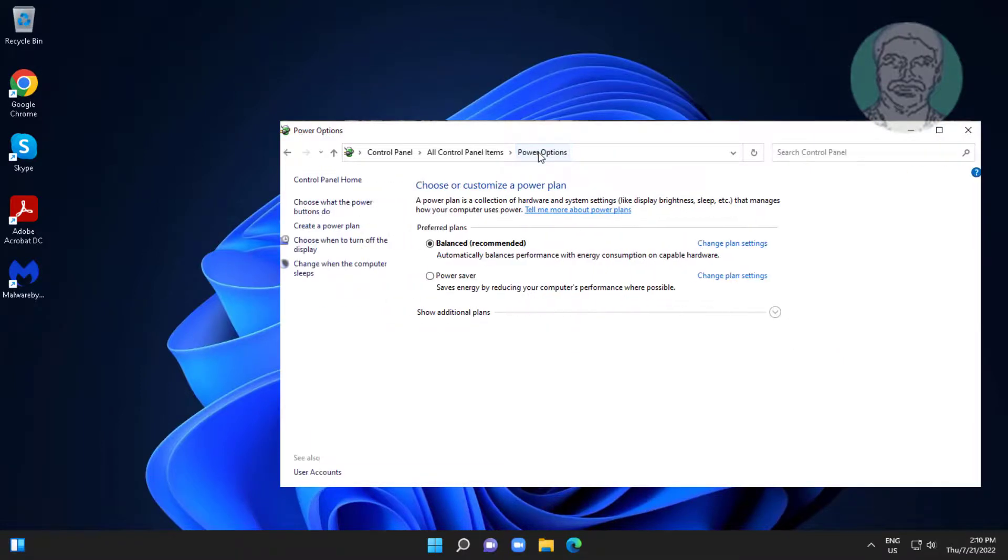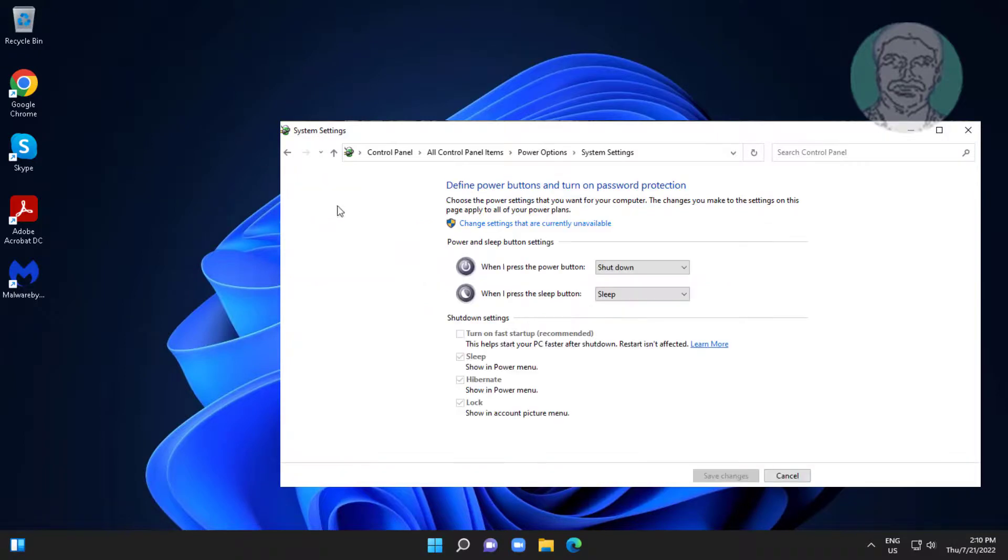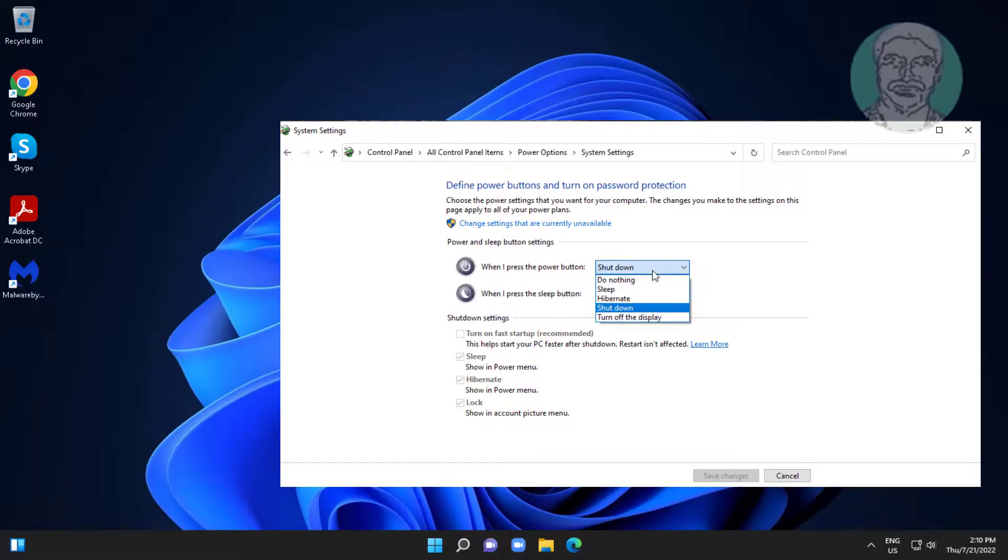Click power options, click choose what the power buttons do. When I press the power button change shutdown, when I press the sleep button change sleep, click save changes.